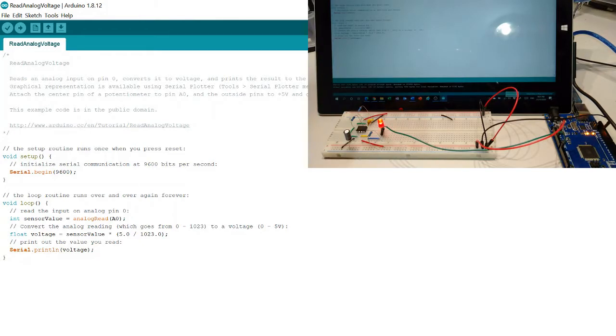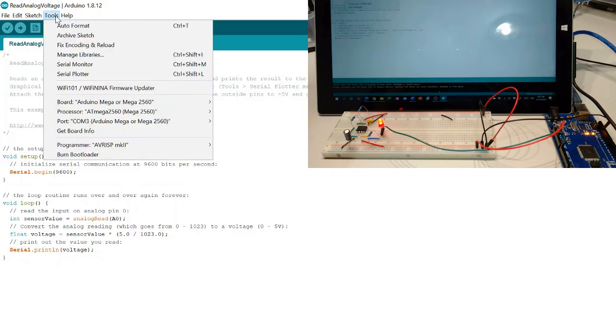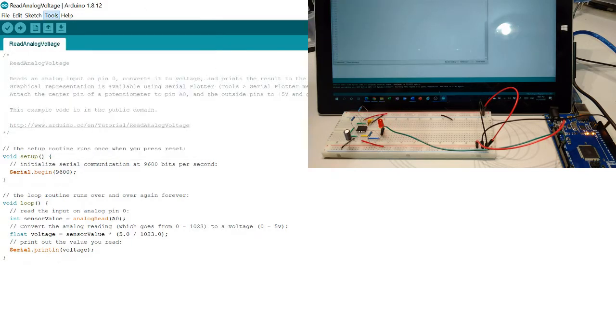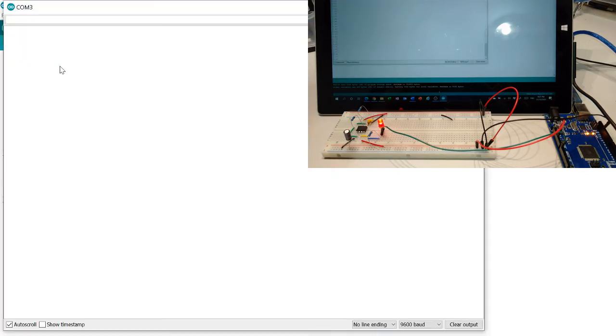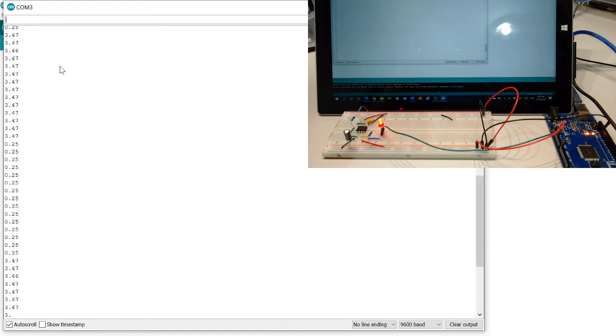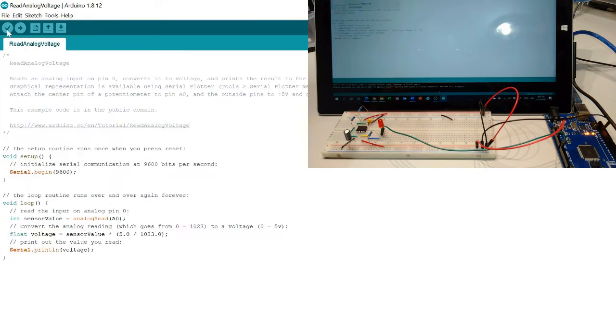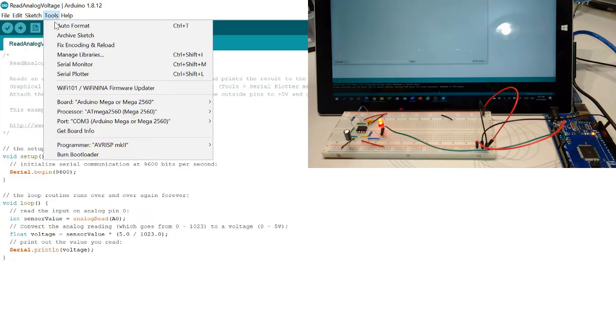We can use the Arduino serial monitor function to view the values of the voltage. If we want to see what the waveform looks like, we can actually use the Arduino's serial plotter function.